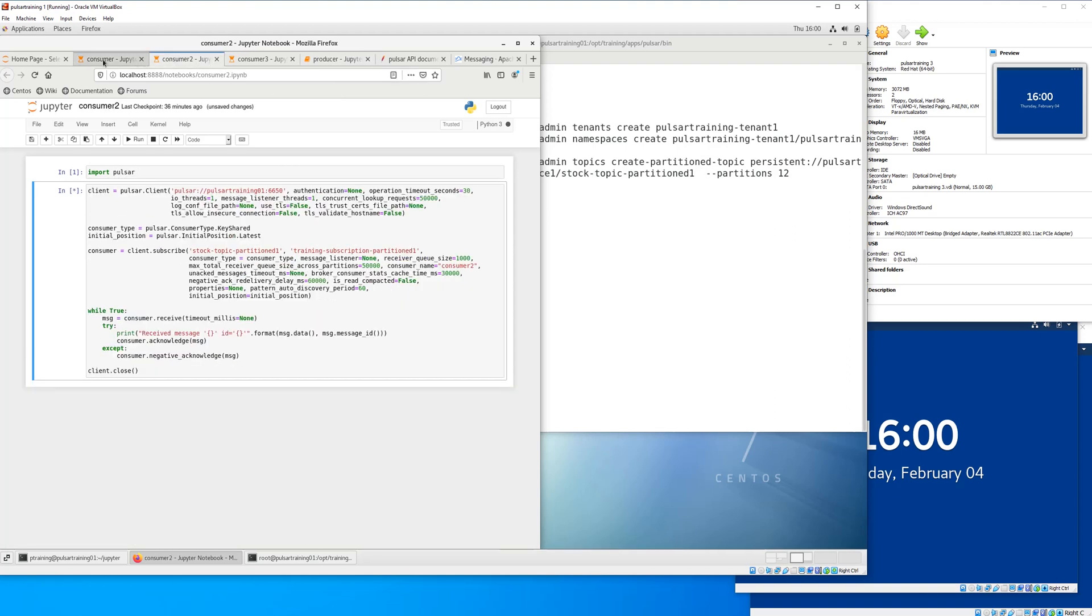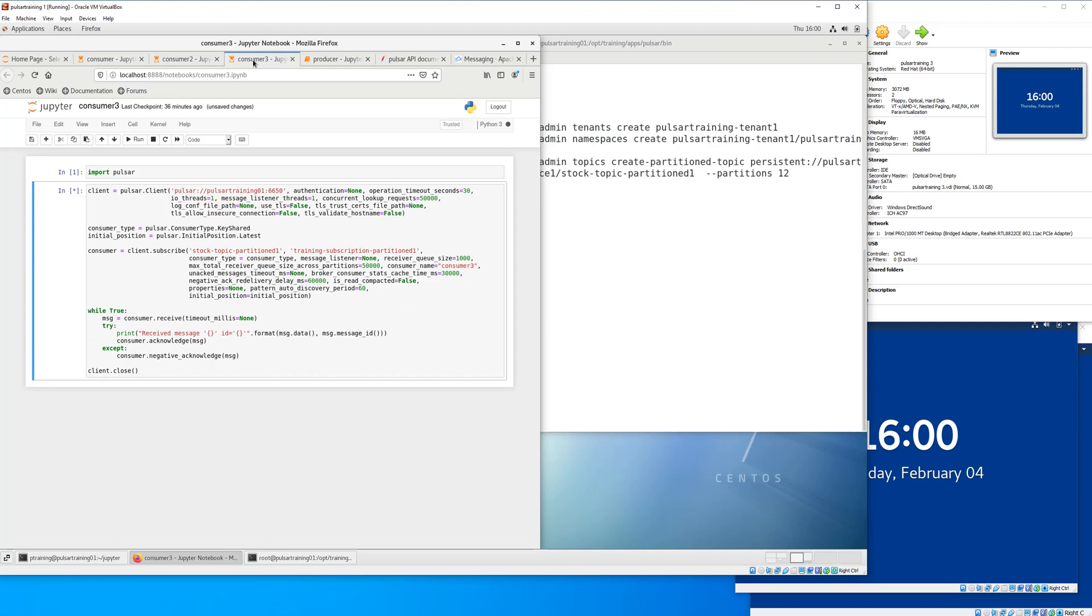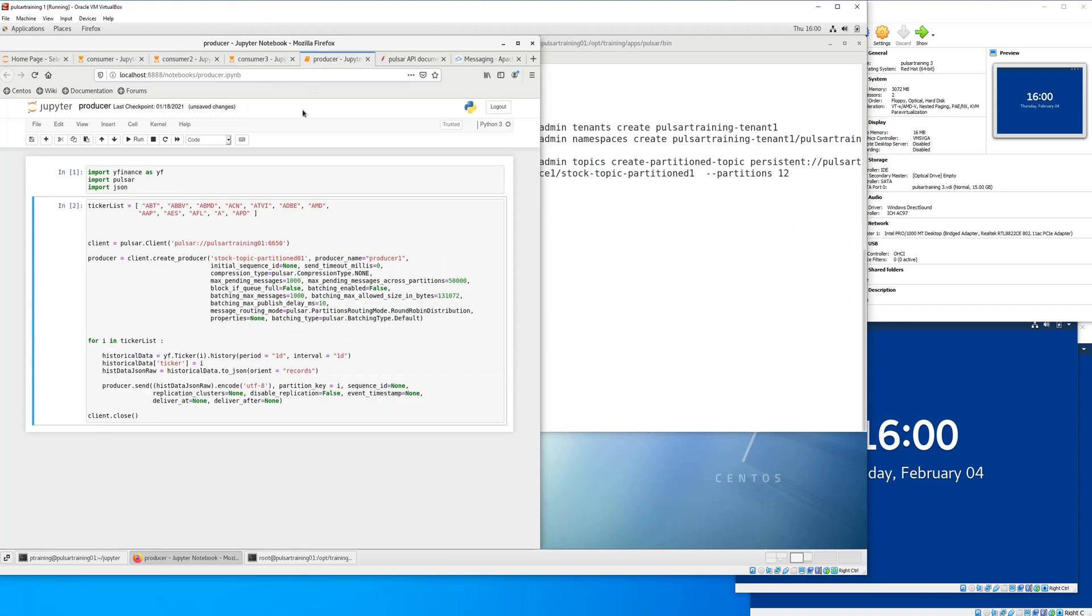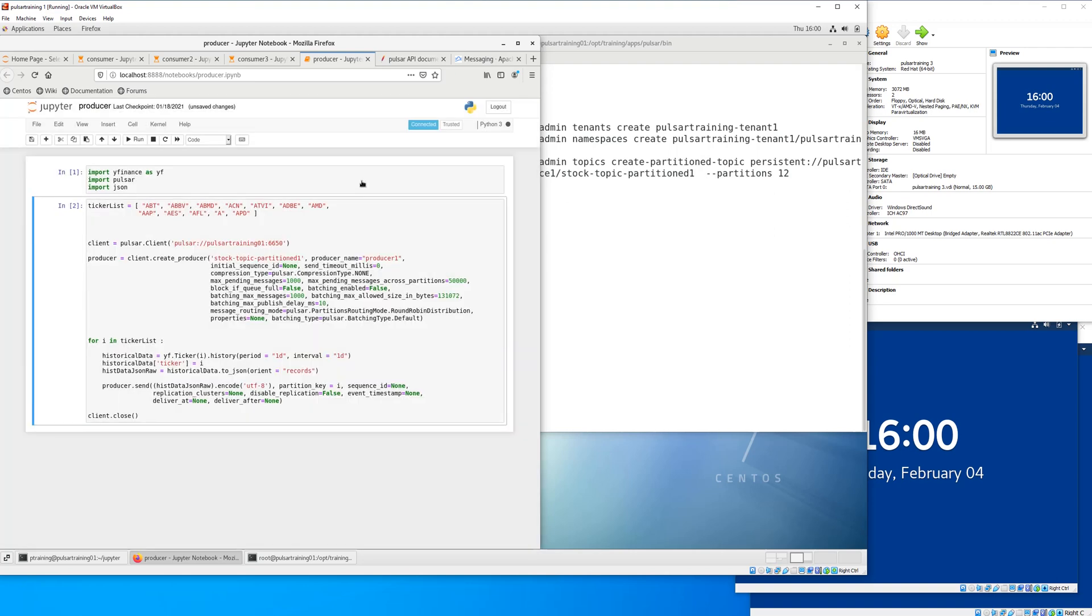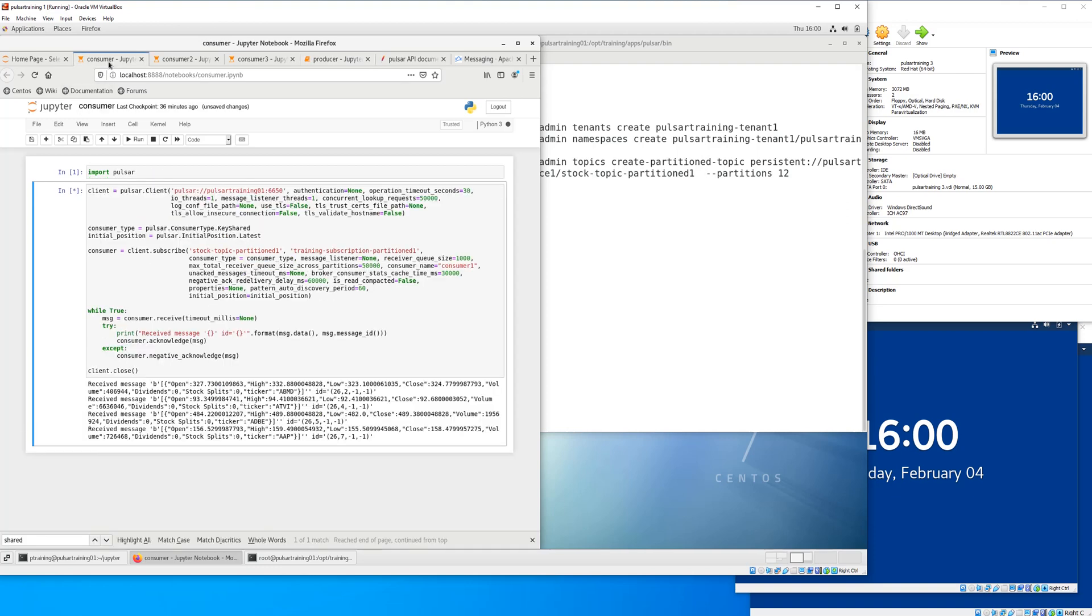So YFinance is a great tool too. It's very easy to use. Very simple. Basically, YFinance is going to go out and pull each of those tickers from that list, and then send them through to the broker.